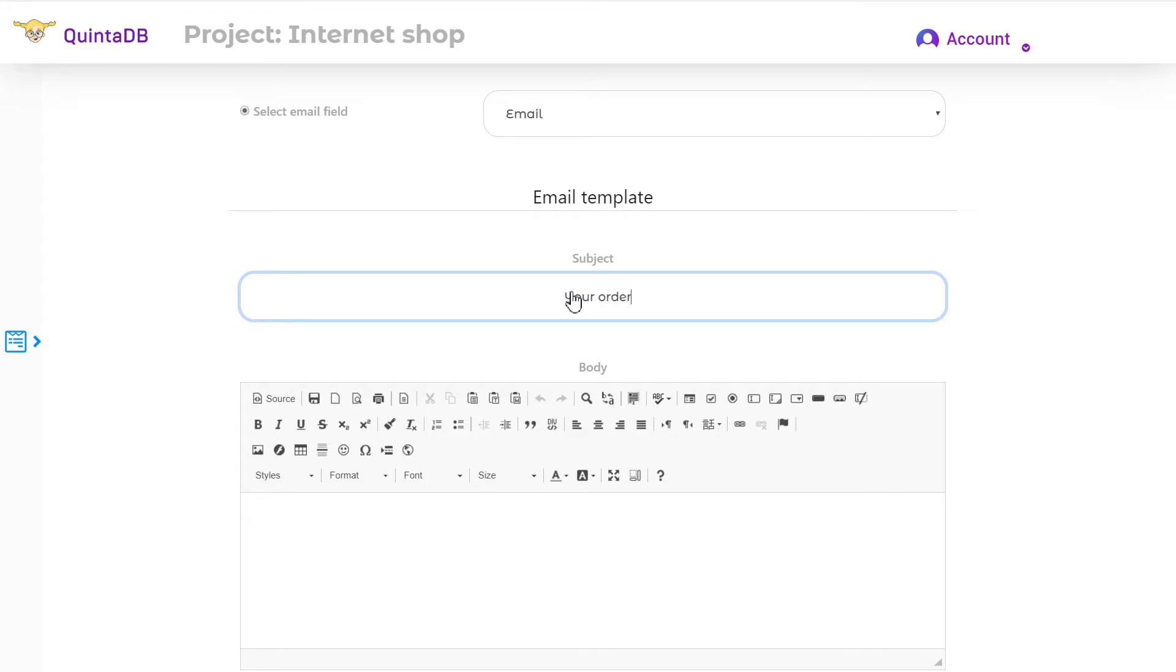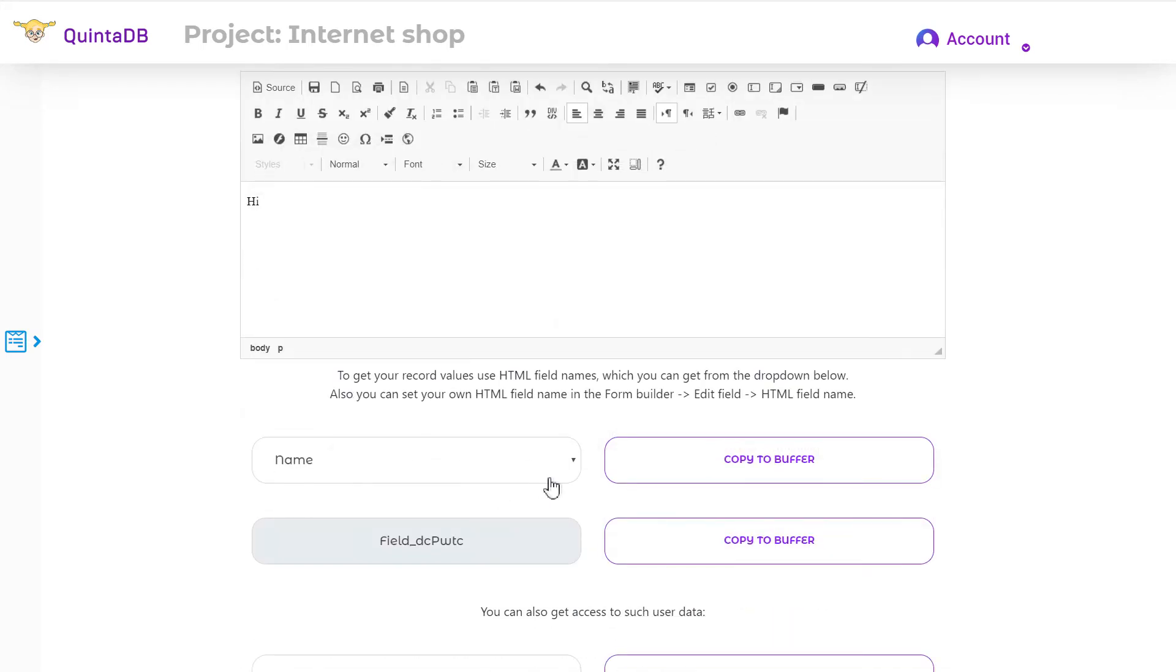Also, you can get the record's values using HTML field names, which you can get from the drop-down list below.